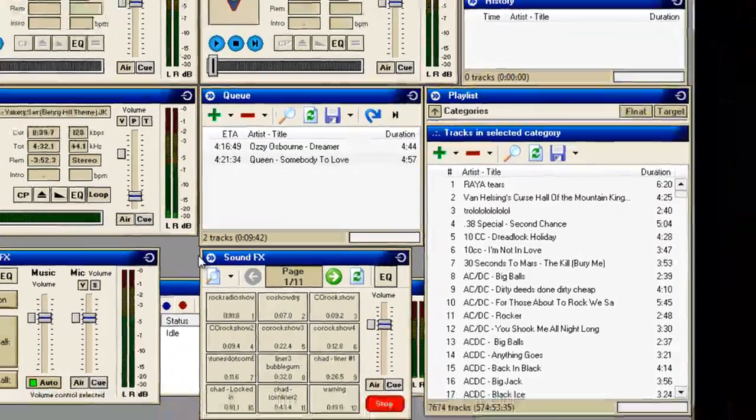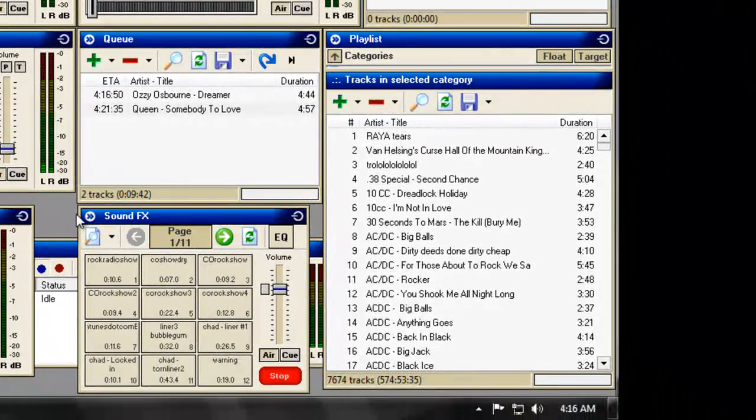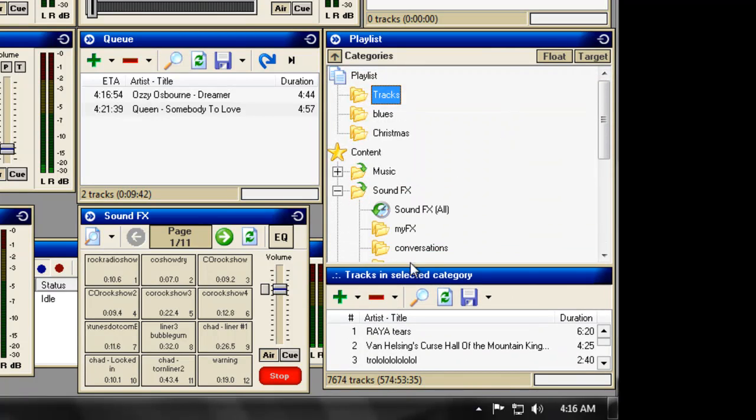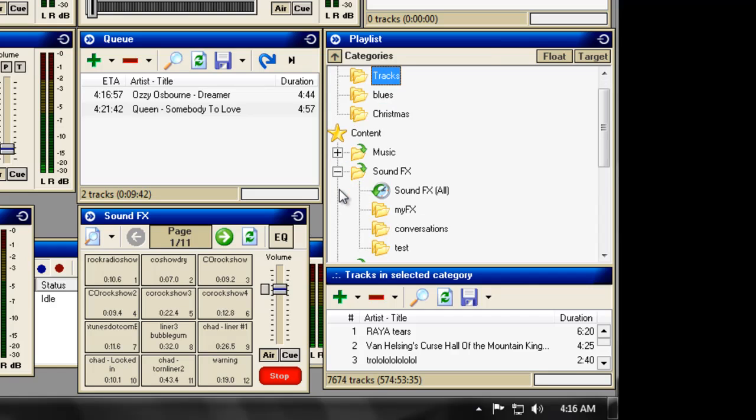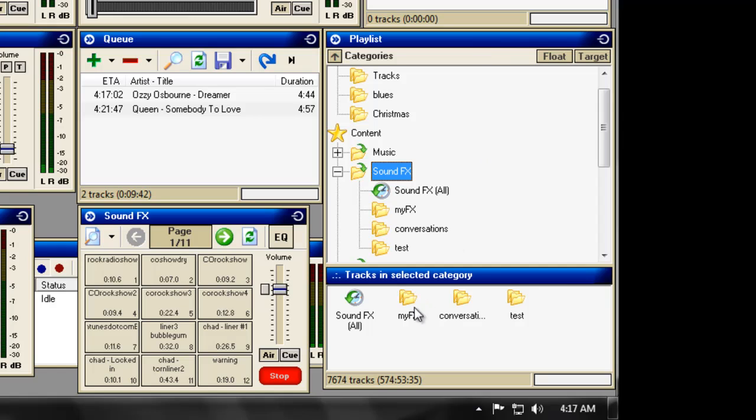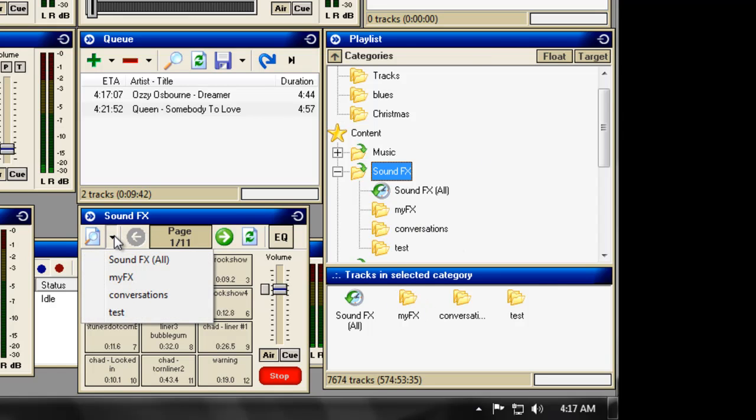So, there you go. How to set up your sound effects. Simple. As we said before, it's in your content folder. All you need to do is expand, right click, add new file, and then you can drag and drop in. Don't forget you can open them here.